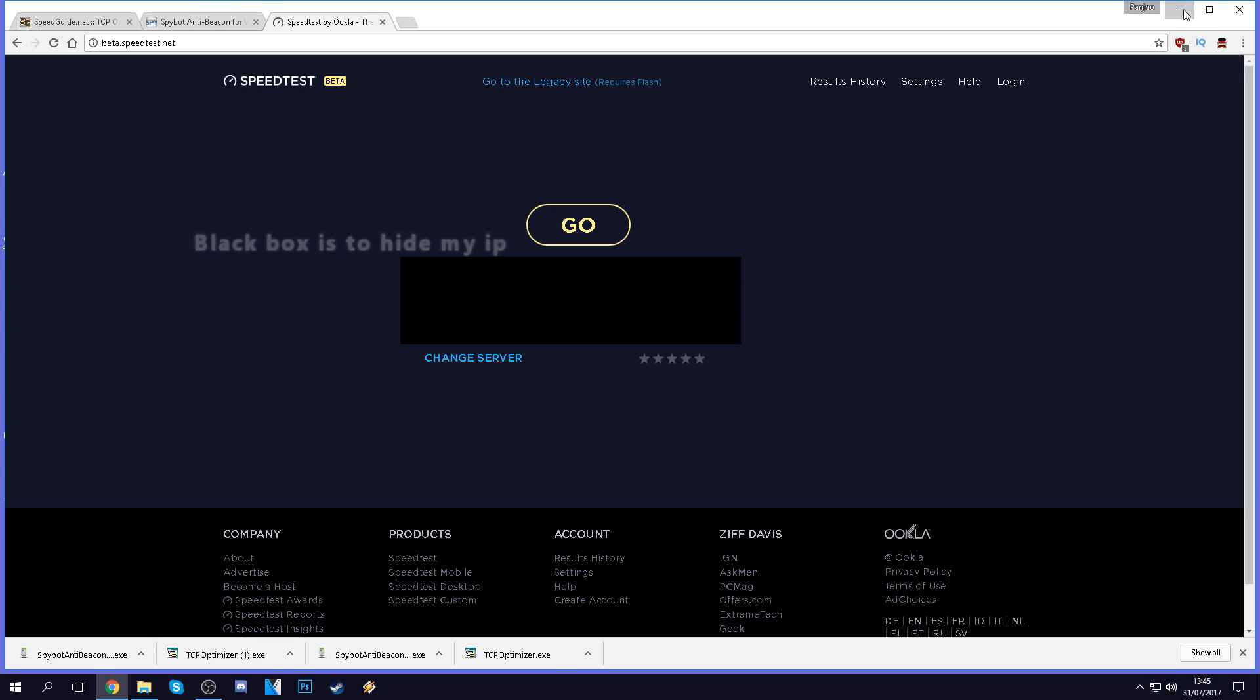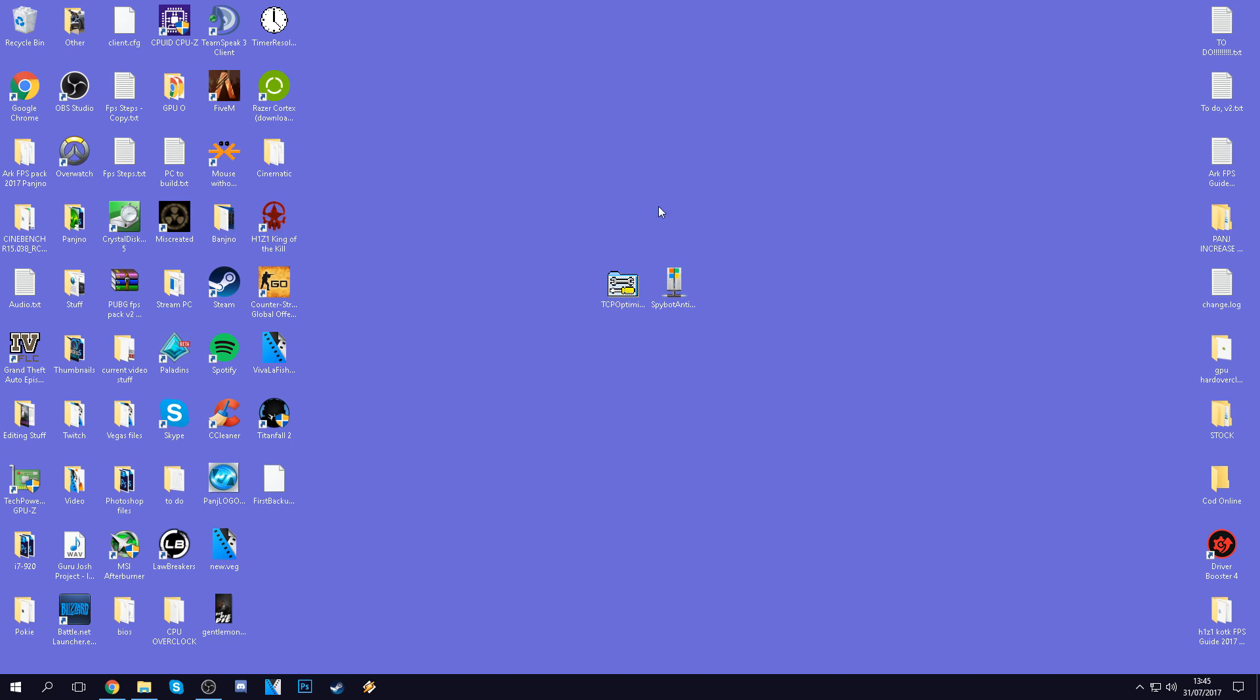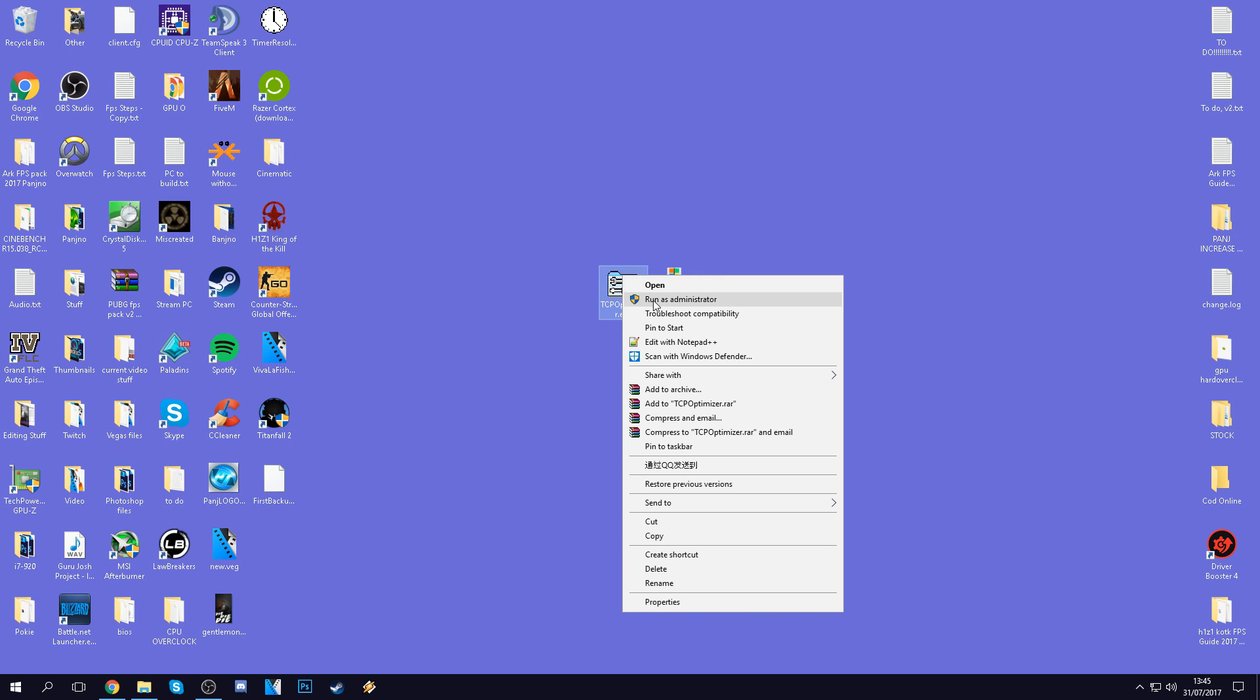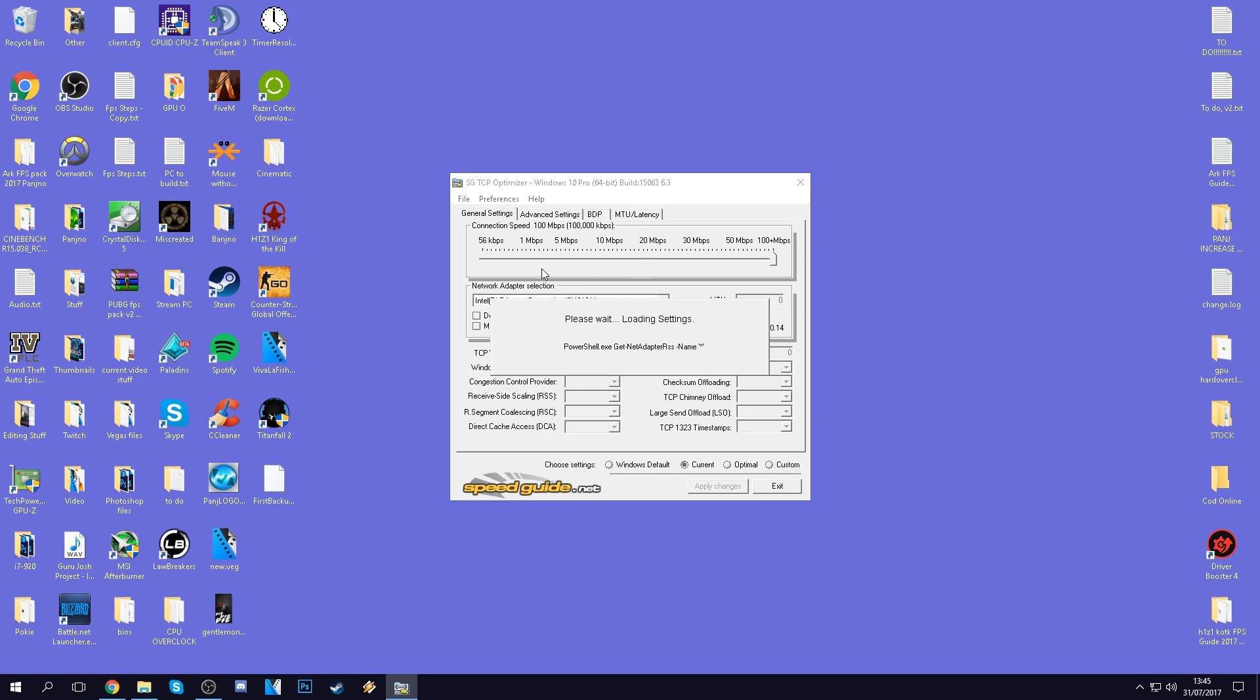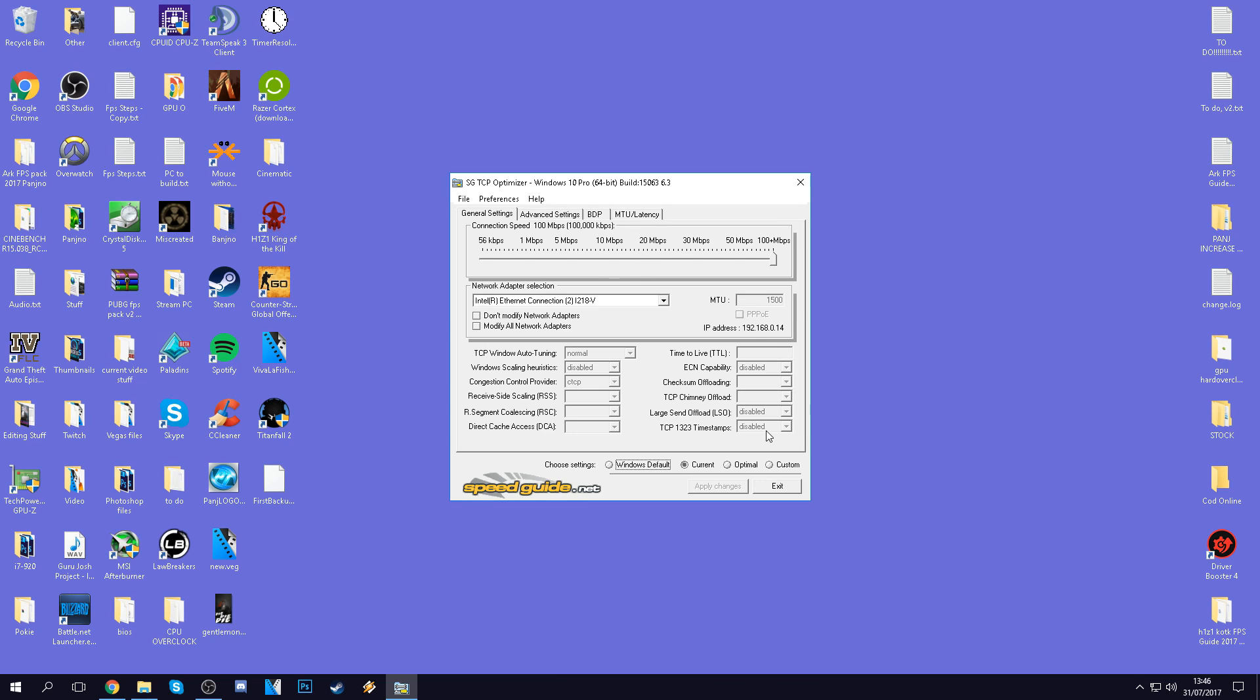So starting off, once you've downloaded the programs, I've put them on my desktop. You'll be given two programs just like this. What we're going to do is start off by using TCP Optimizer. Right click on the program and run it as an administrator to ensure that everything works properly.